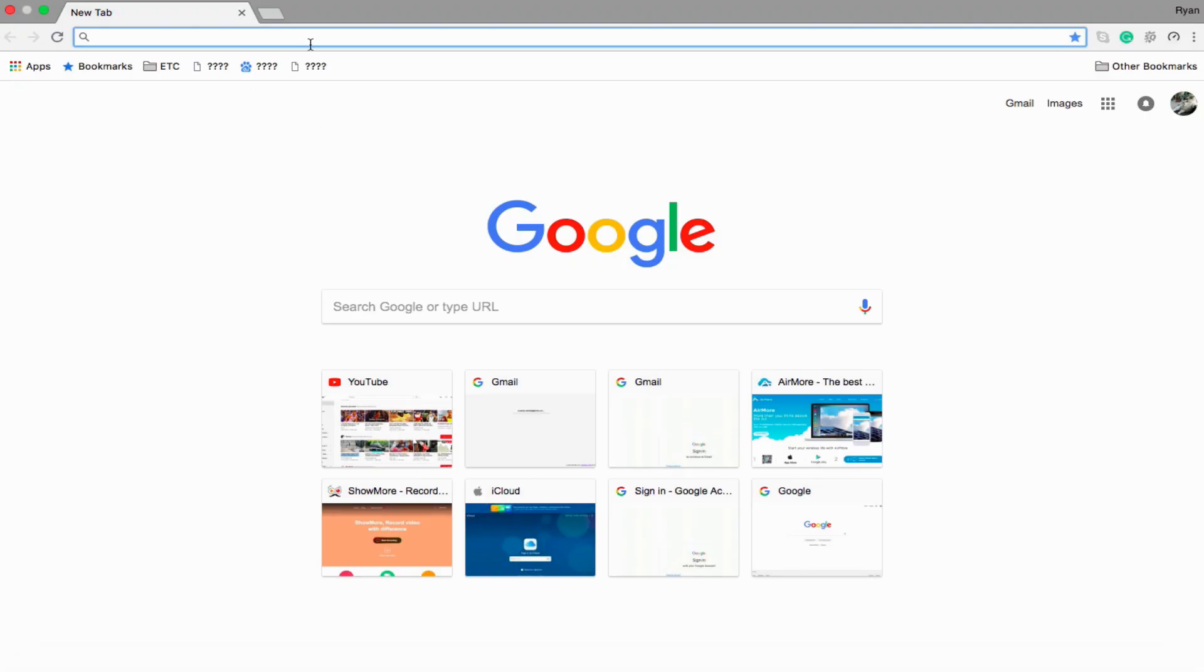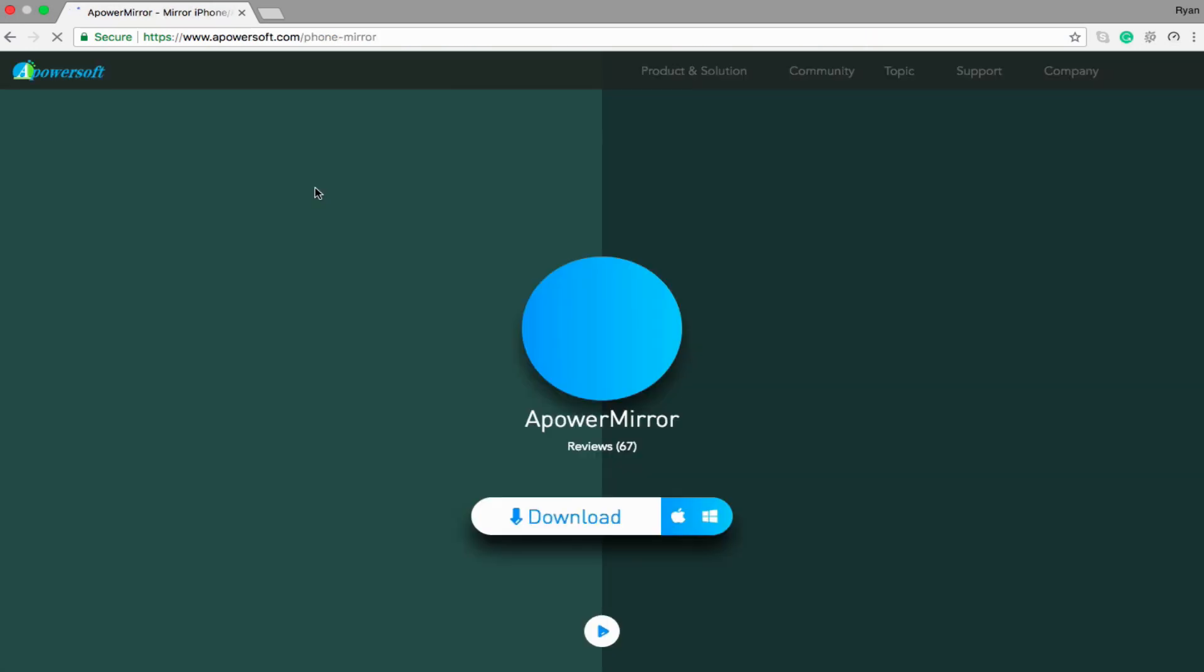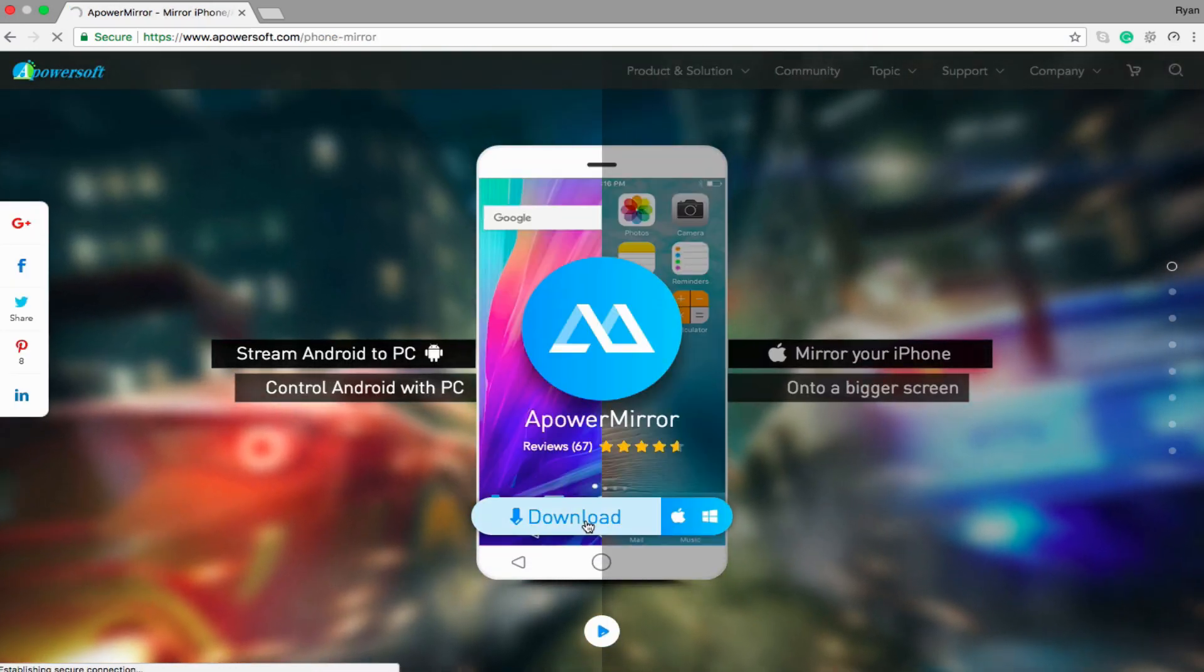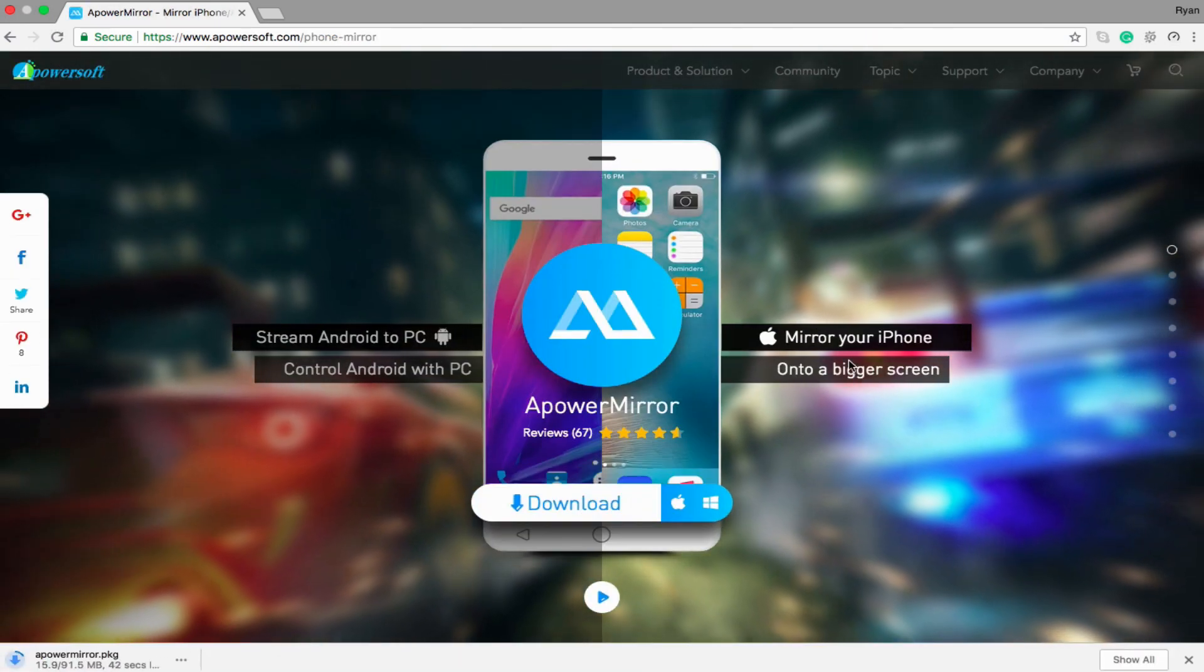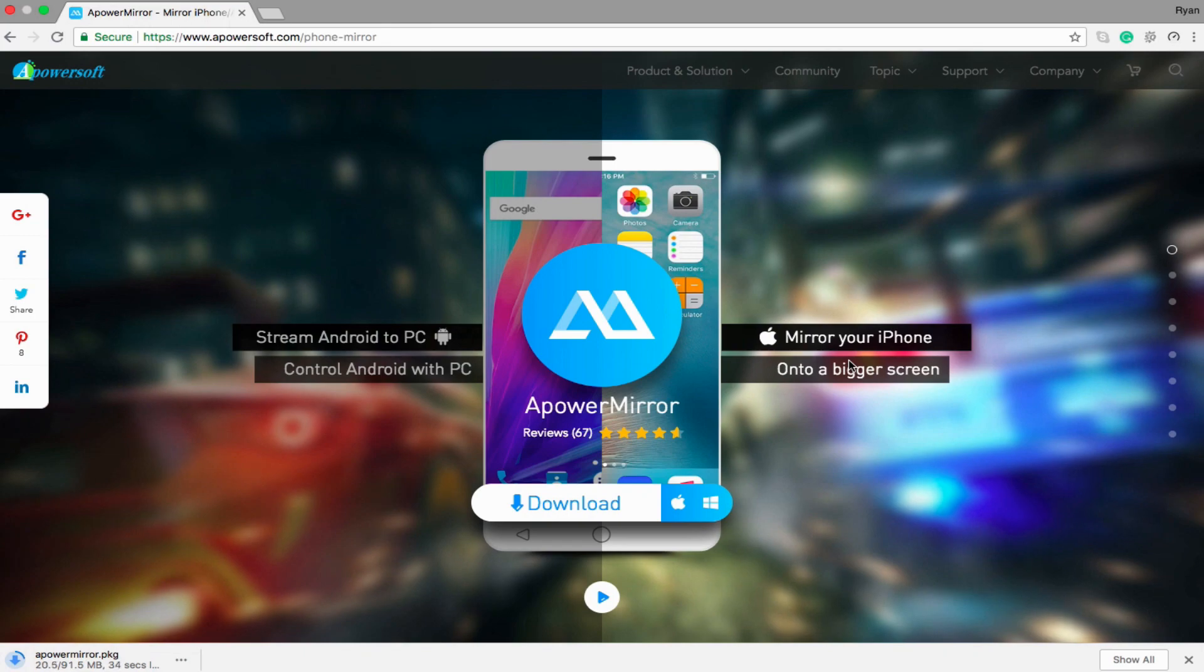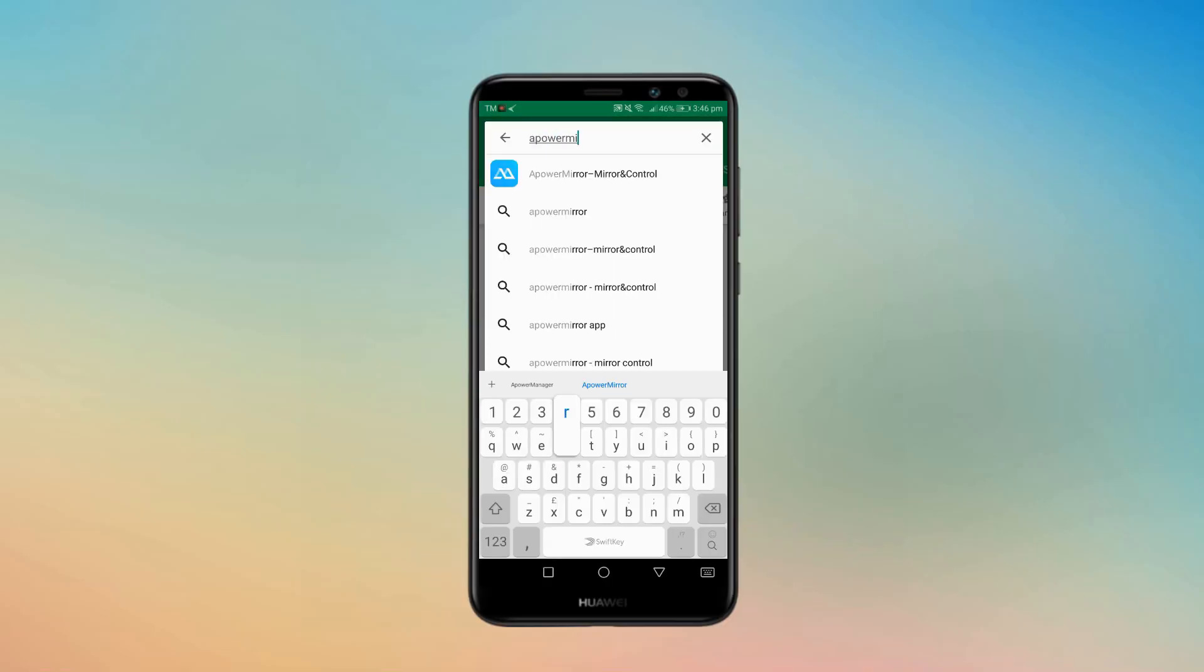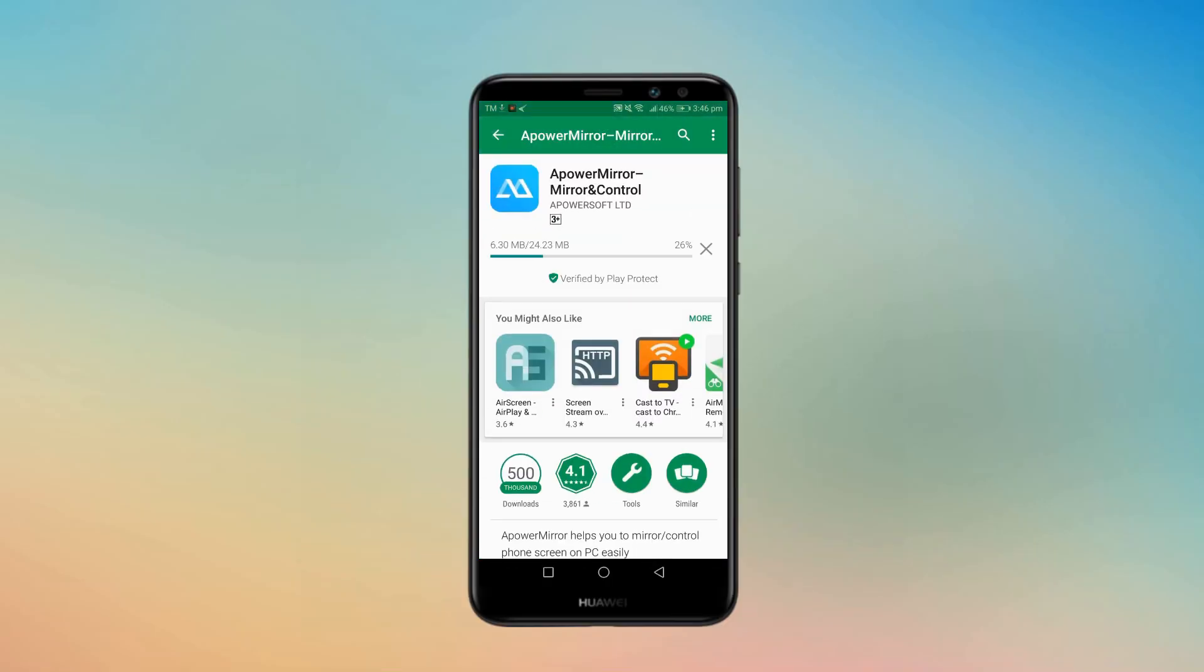In order to use this, first you have to search for the official website of ApowerMirror and download the software on your PC. Next, install ApowerMirror on your Android device from the Google Play Store.